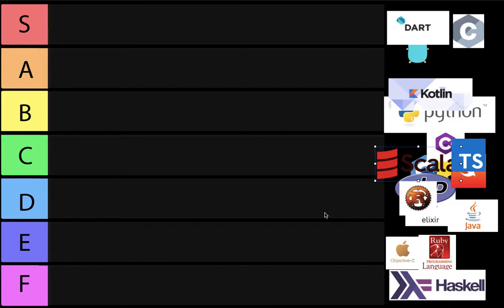Before we begin, I will just make it clear that I'm not gonna add any markup languages like XML, HTML, or XHTML, because those are not true languages. We will use general purpose languages. We're also not gonna include any stylesheet languages like Sass, LESS, and CSS obviously.